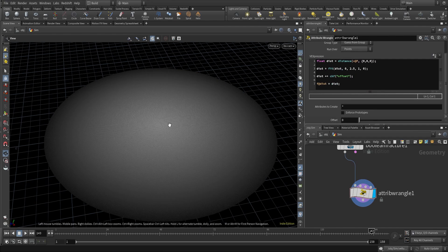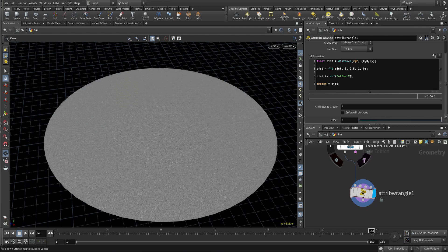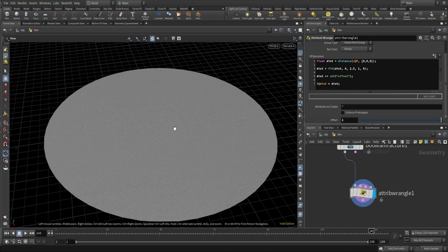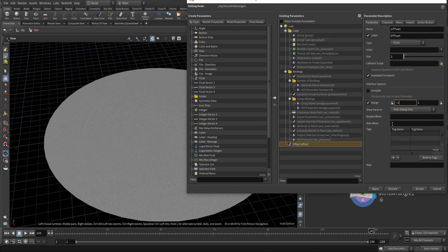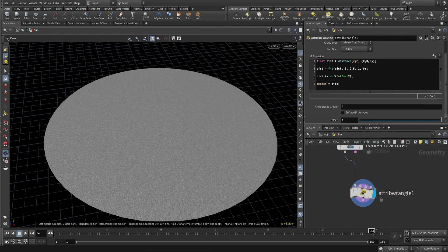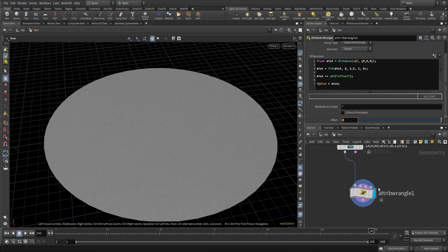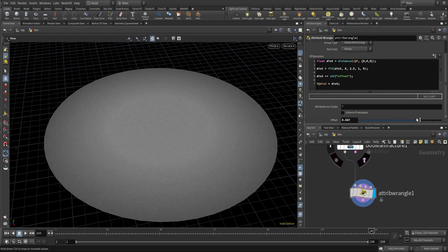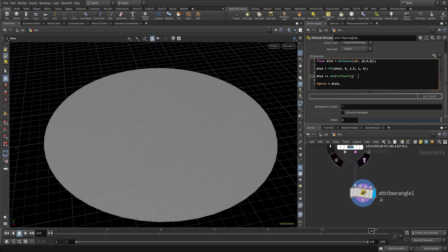I'll turn this on by clicking the pair input parameter and now we have an offset. If I increase this to 1, the values are all positive — no negative or zero values. Let me change the offset range from 0–1 to -1 to 1. At 0 we see the original, increasing makes it all white, and at -1 everything is black — negative values. We are running the dist attribute from negative to positive values.